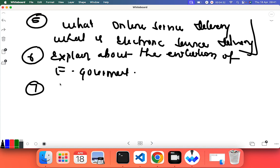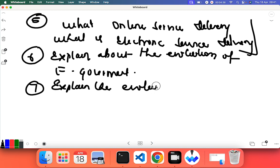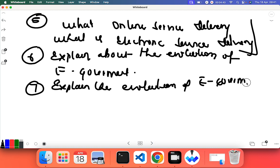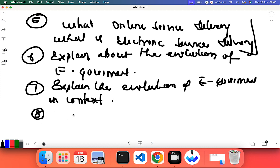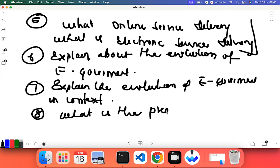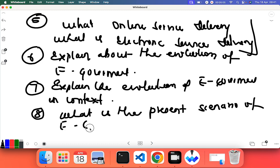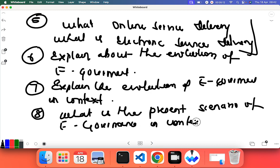Explain e-governance in context of Nepal - it means when did this e-governance start in Nepal, what was the evolution. Next question that can be asked is: what is the present scenario of e-government or e-governance in context of Nepal?